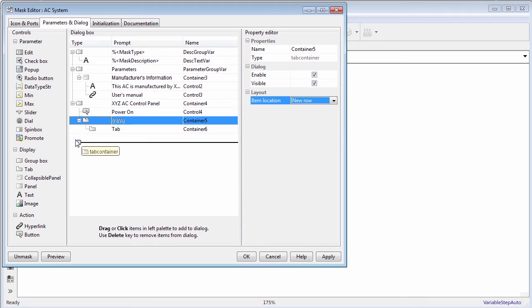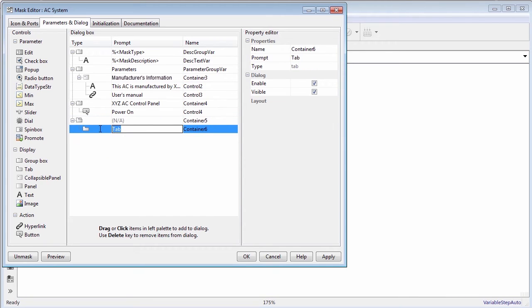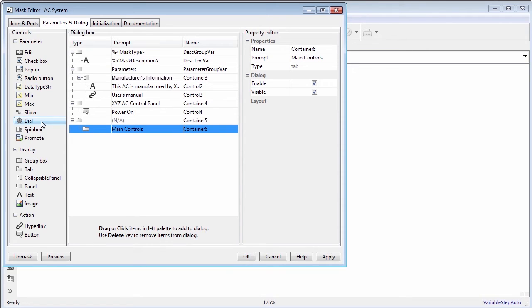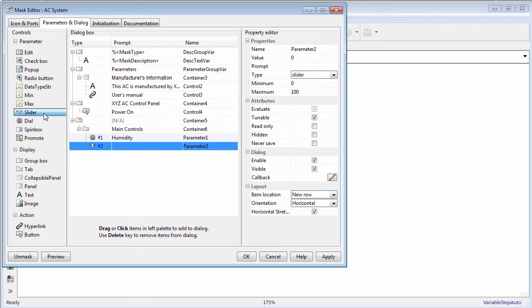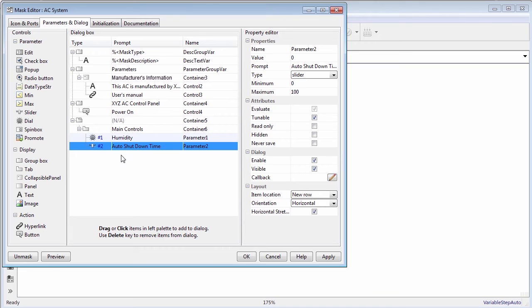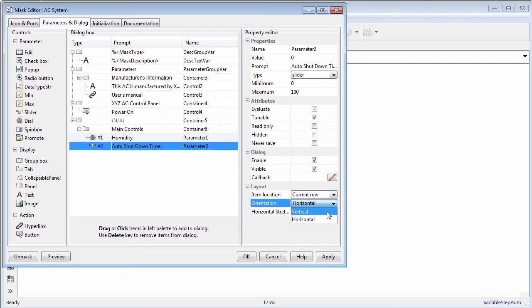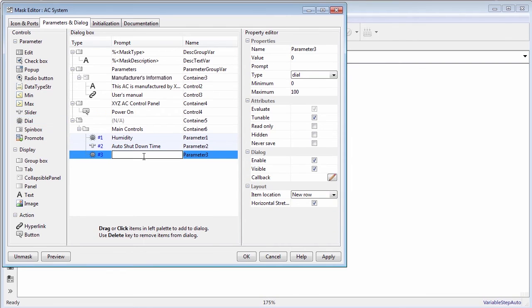Select the tab container to add main controls. Add dials and sliders to accept inputs for air conditioner parameters. You can edit the properties of dials and slider to place it horizontally or vertically. By default, the minimum and maximum values of dials and sliders are 0 and 100. You can choose to change it. You can also specify the item locations to be horizontal or vertical.